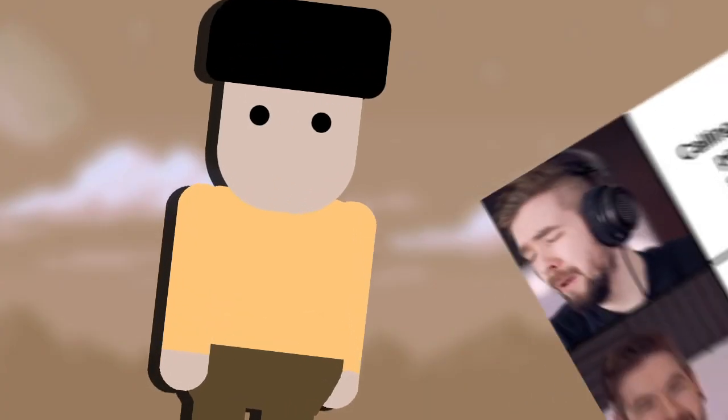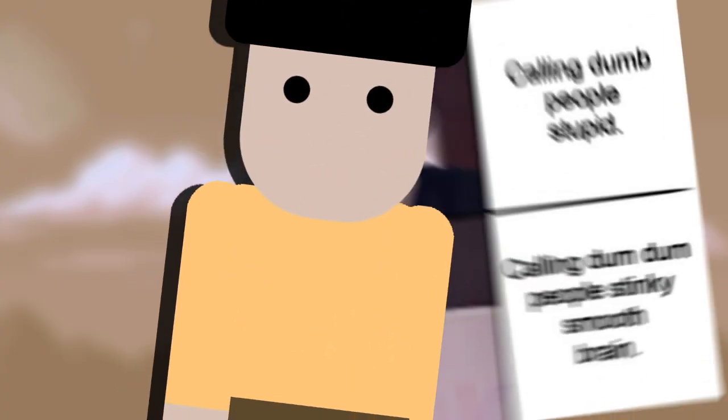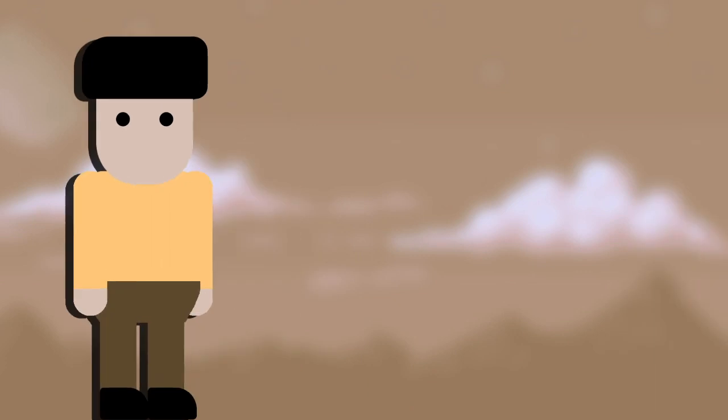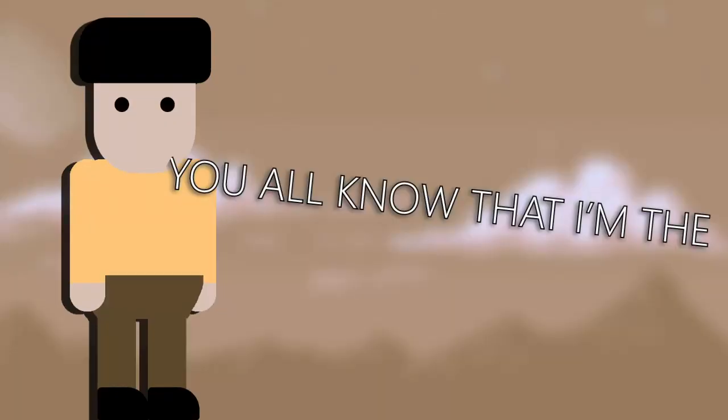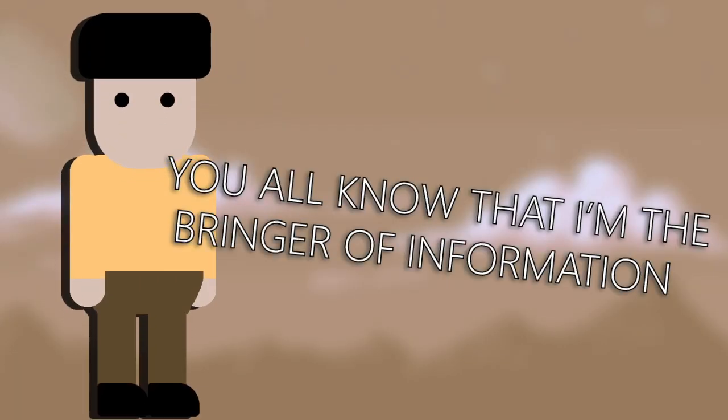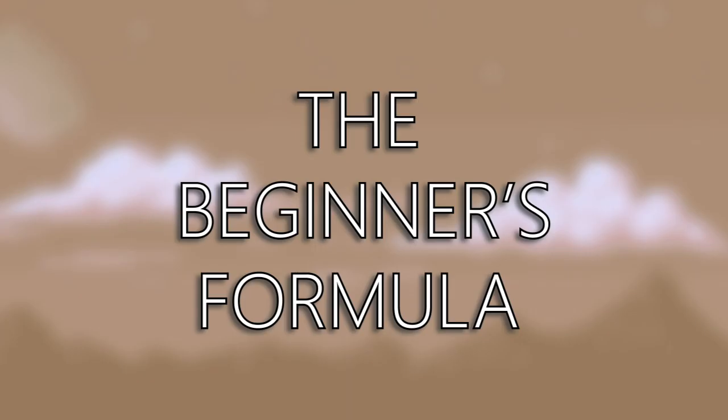What do you need to make your first game? Wouldn't you wanna know you smooth brains? You stink brains? Well, you all know that I'm the bringer of memes. You all know that I'm the bringer of information. Let me introduce you to what I call the beginner's formula.